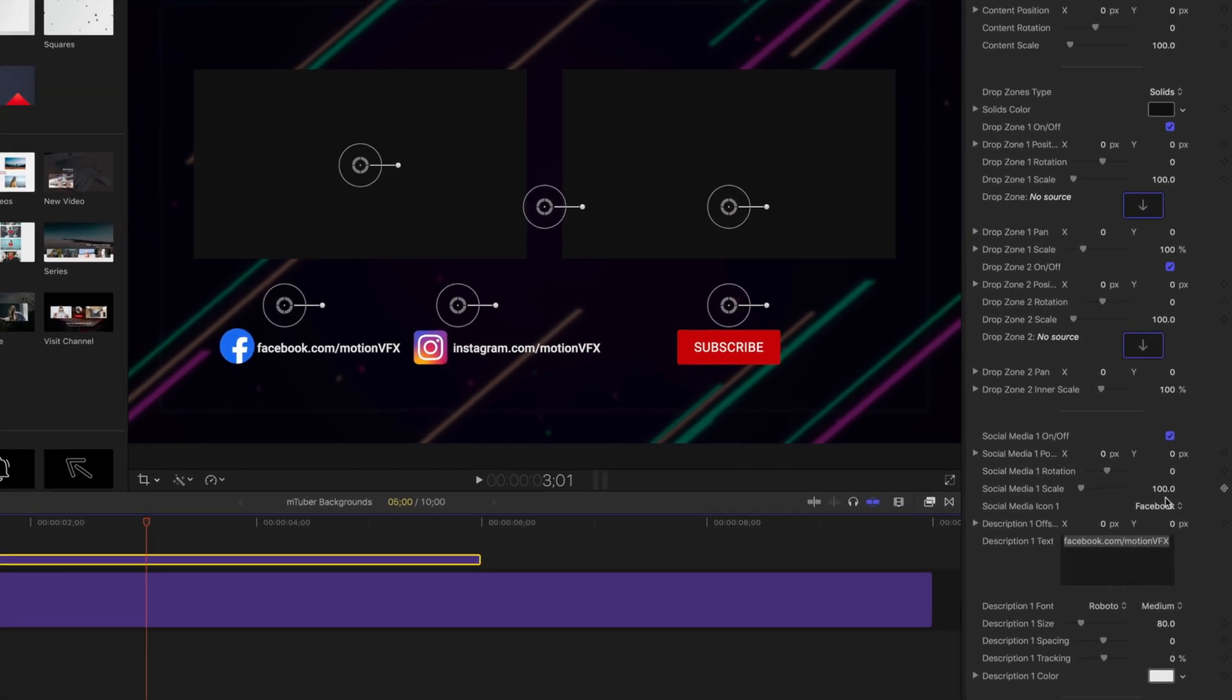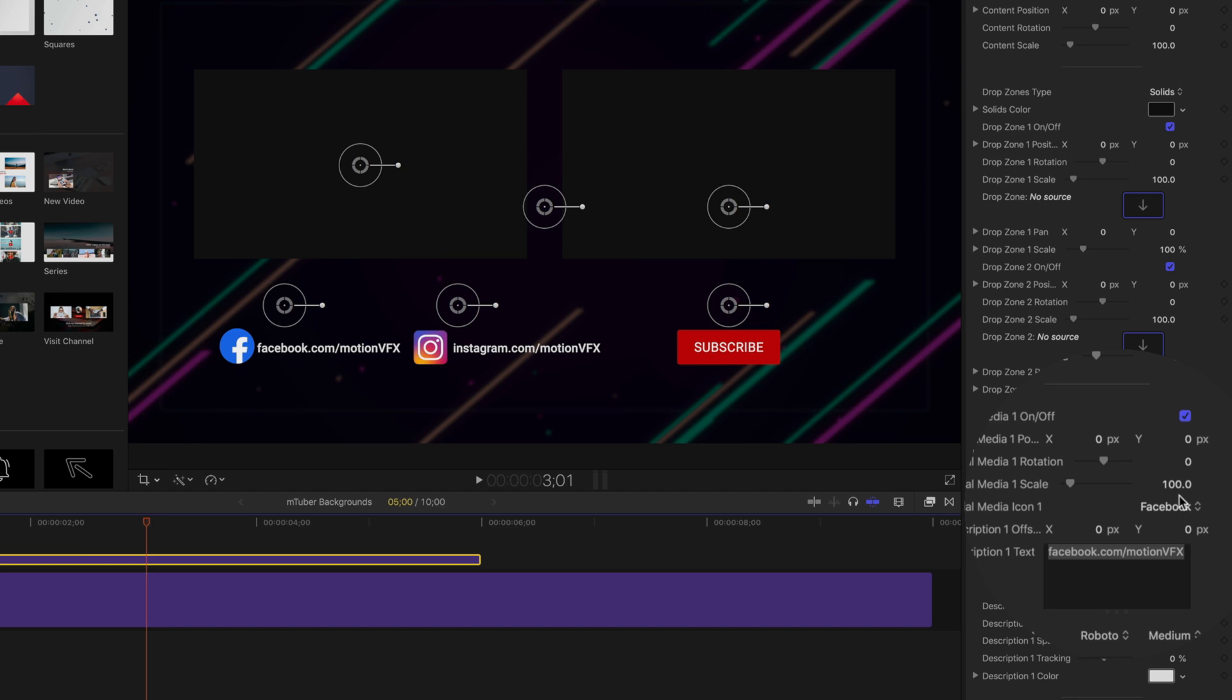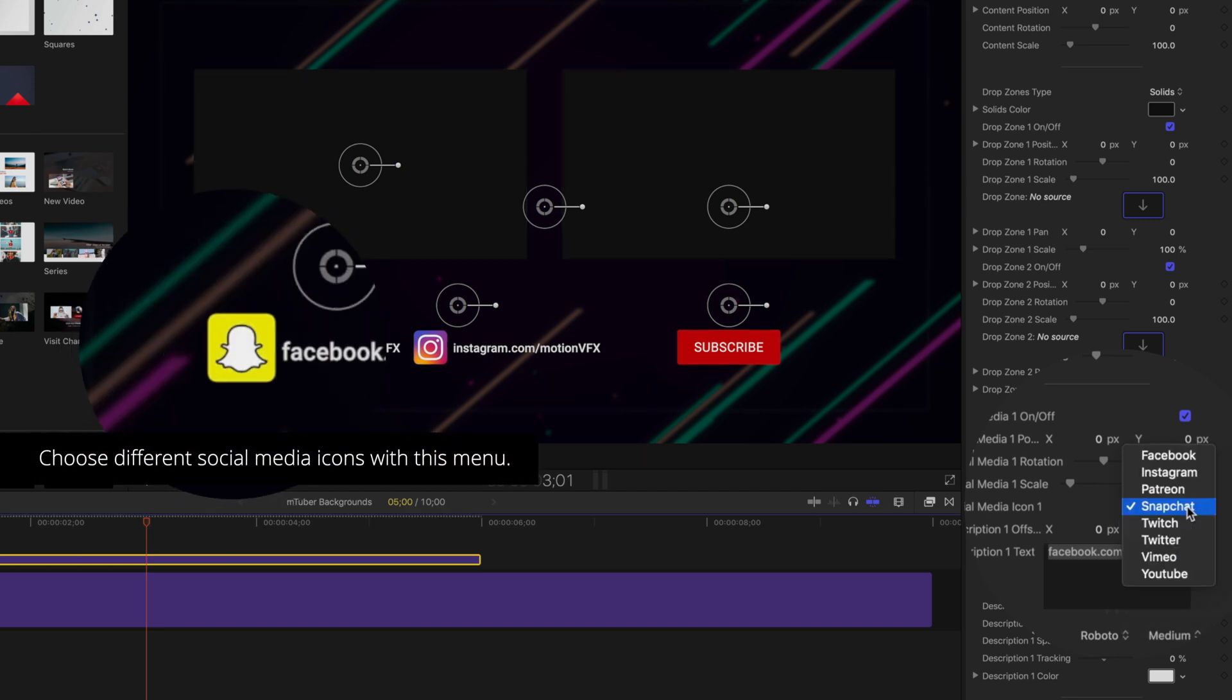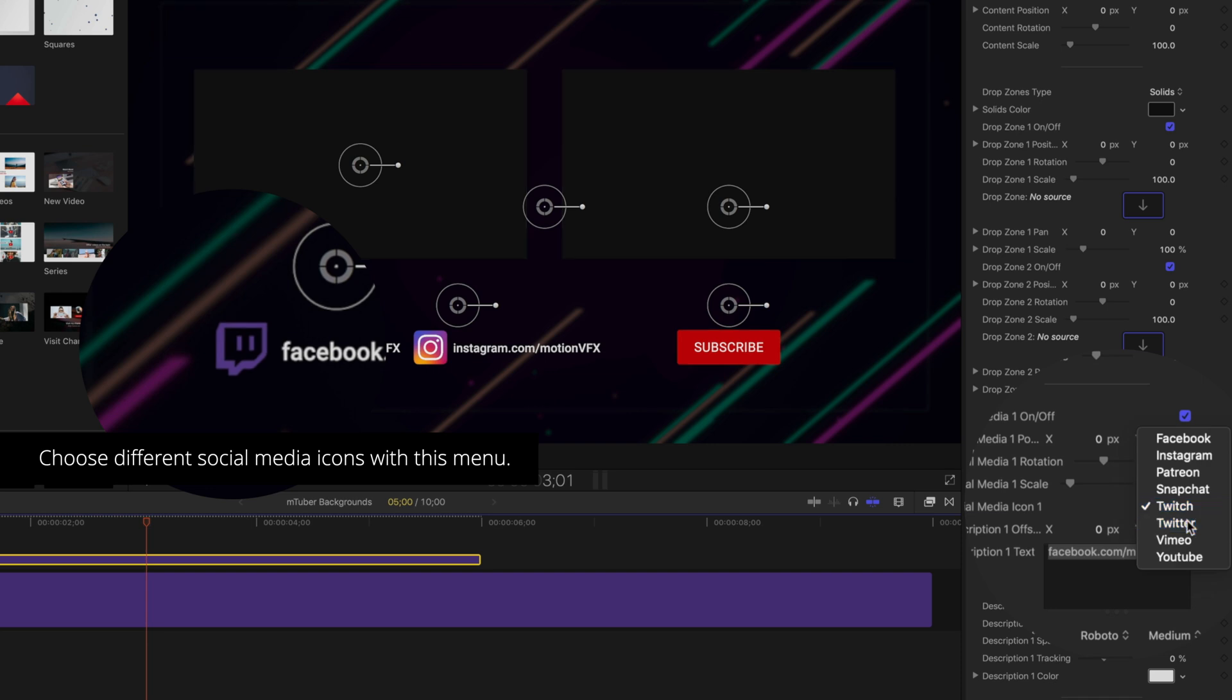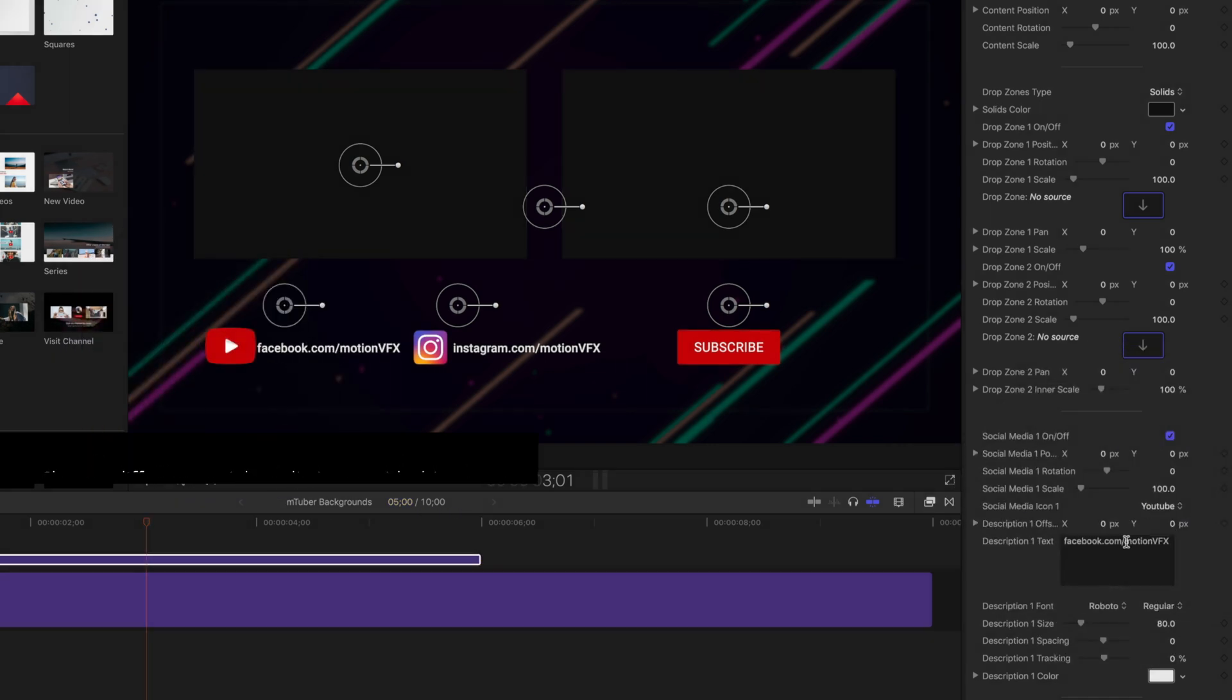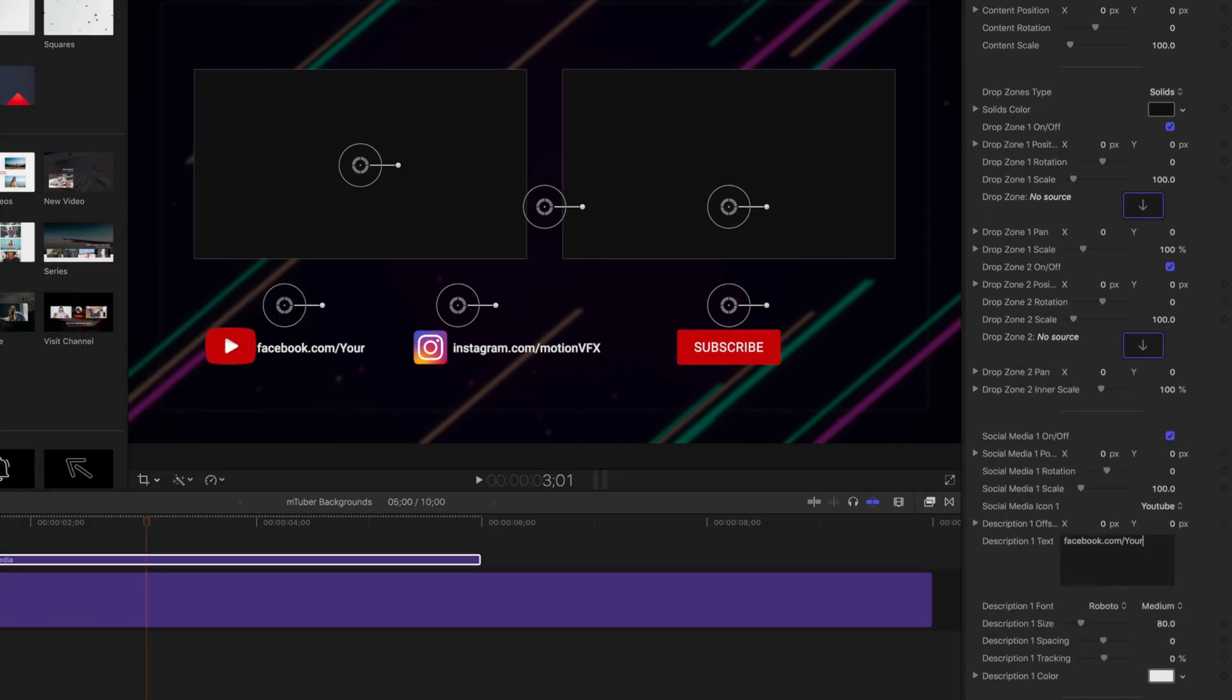Specifically in this template, we have the ability to customize and change our social media icons. Click the dropdown for different social media icon types. Use the text box to place your own information.